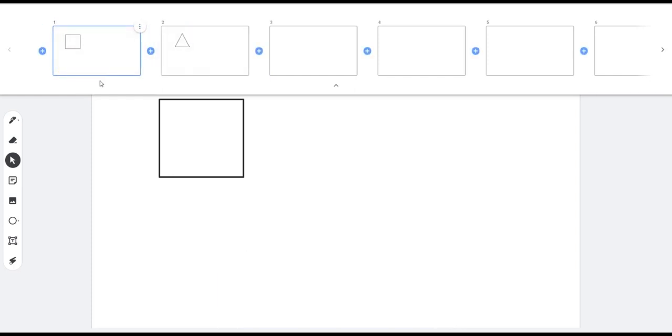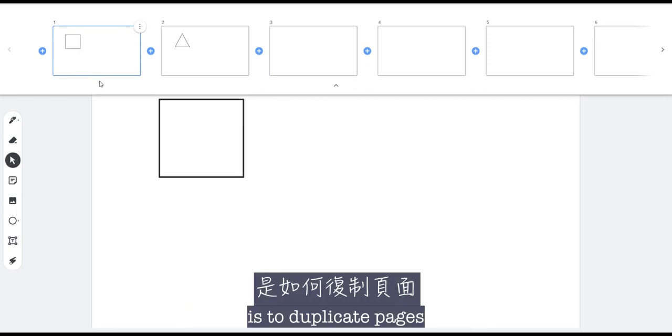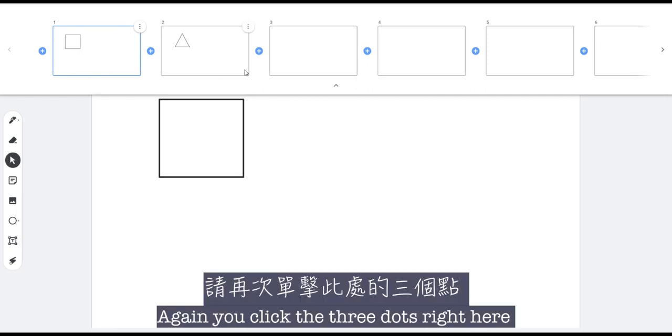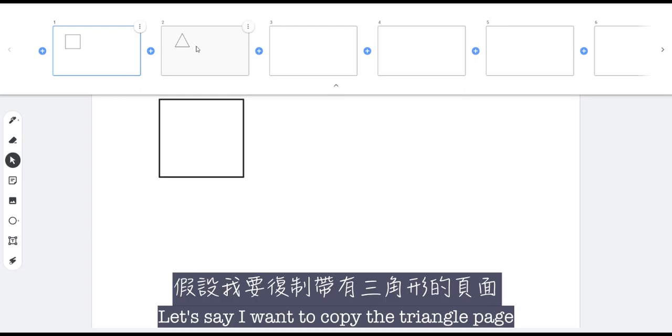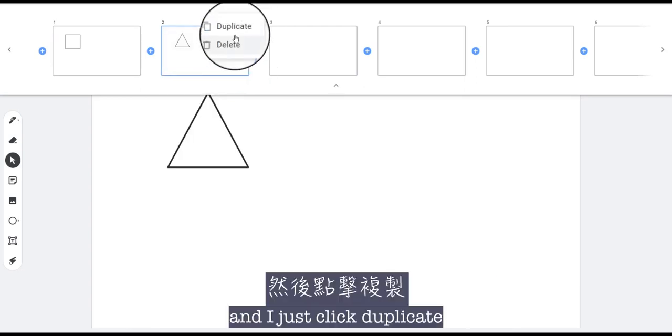And the next thing I want to show you is to duplicate pages. So again you click the three dots right here. So let's say I want to copy the triangle page. I click these three dots and I just click duplicate.